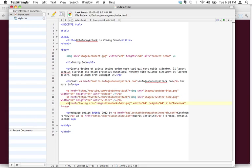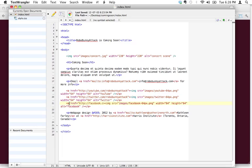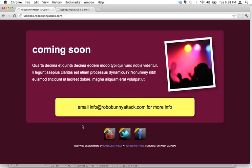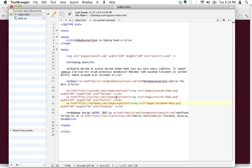href equals, http, facebook.com slash RoboBunnyAttack. There we go. Did I get those right? Let's take a quick look. Yeah, yeah, yeah, all right. We're golden. Let's hit save.